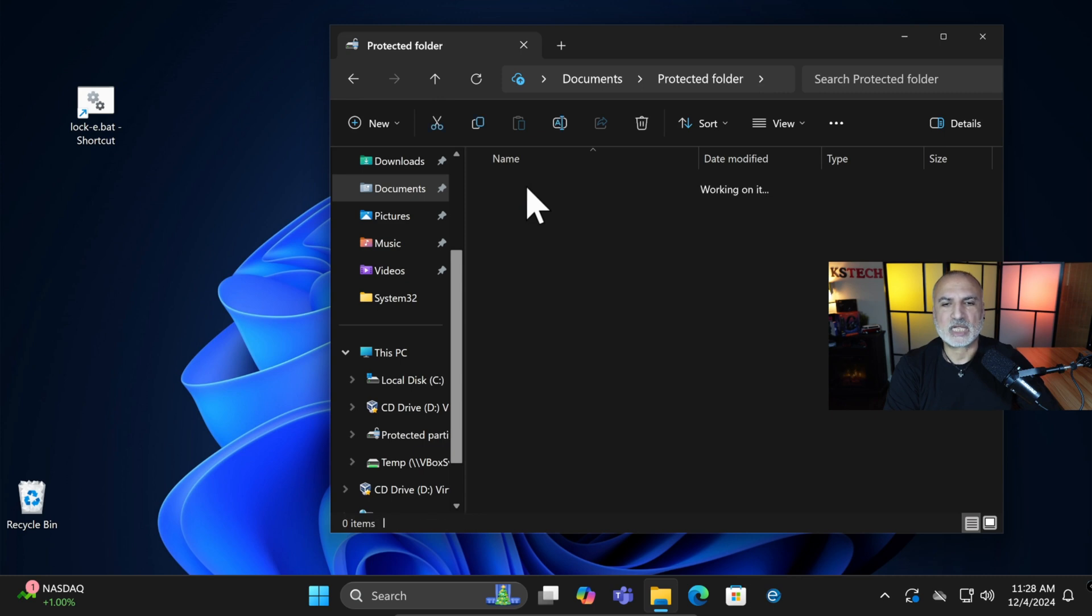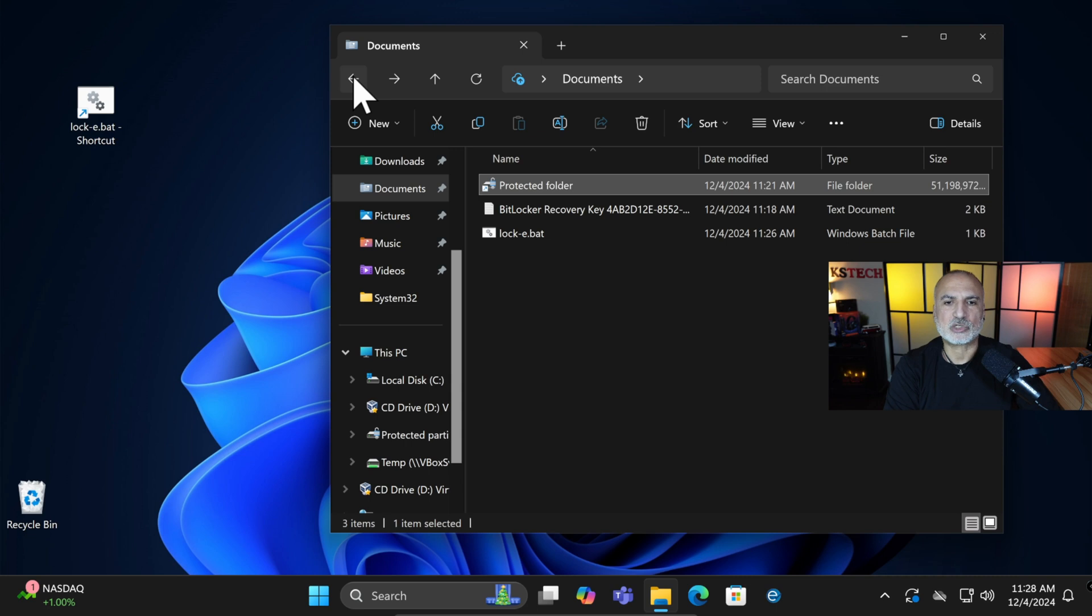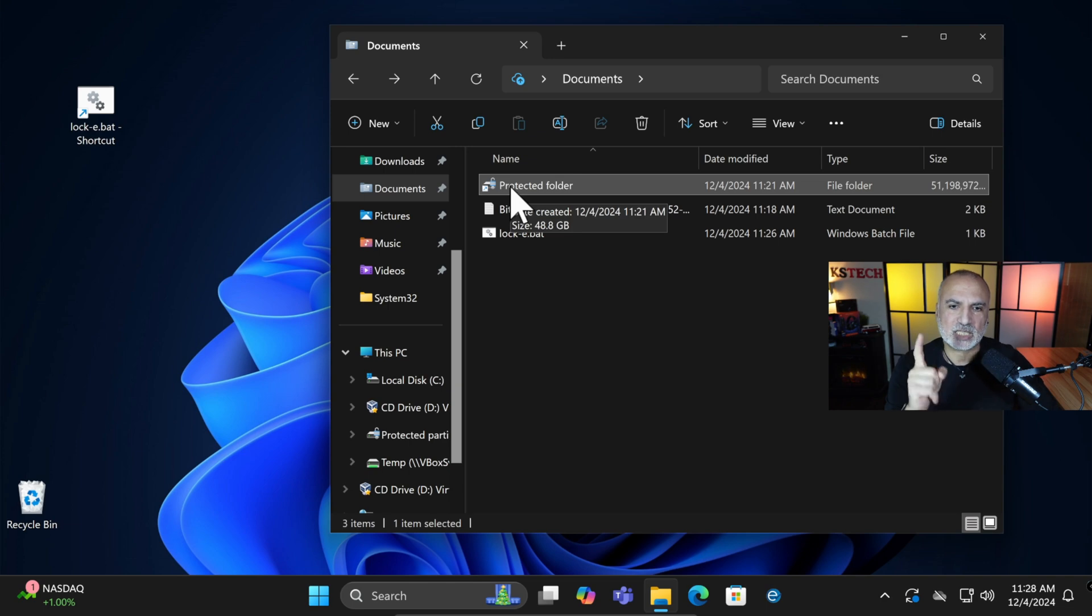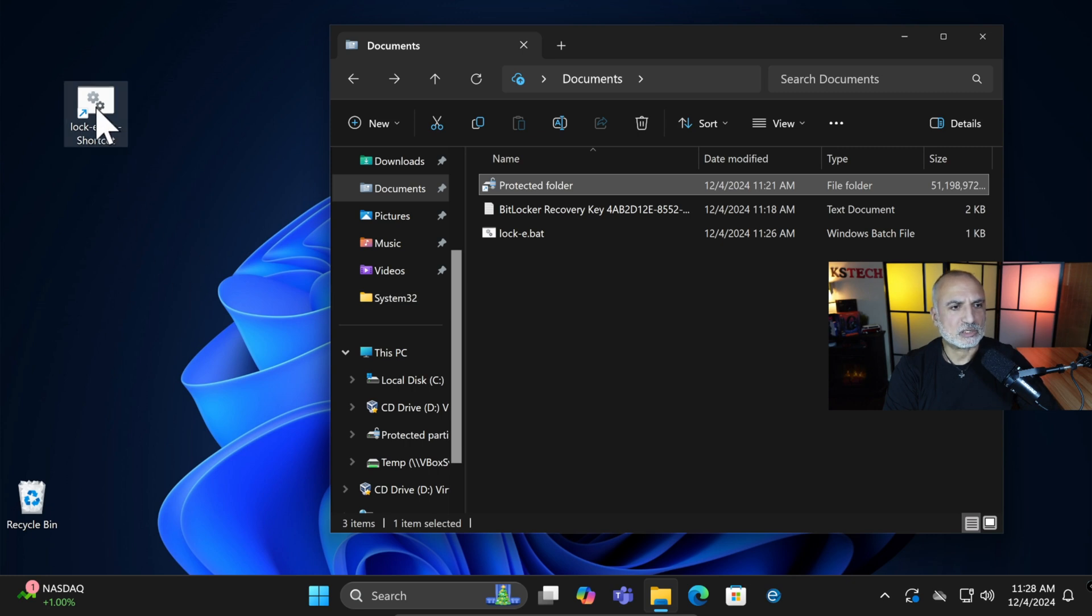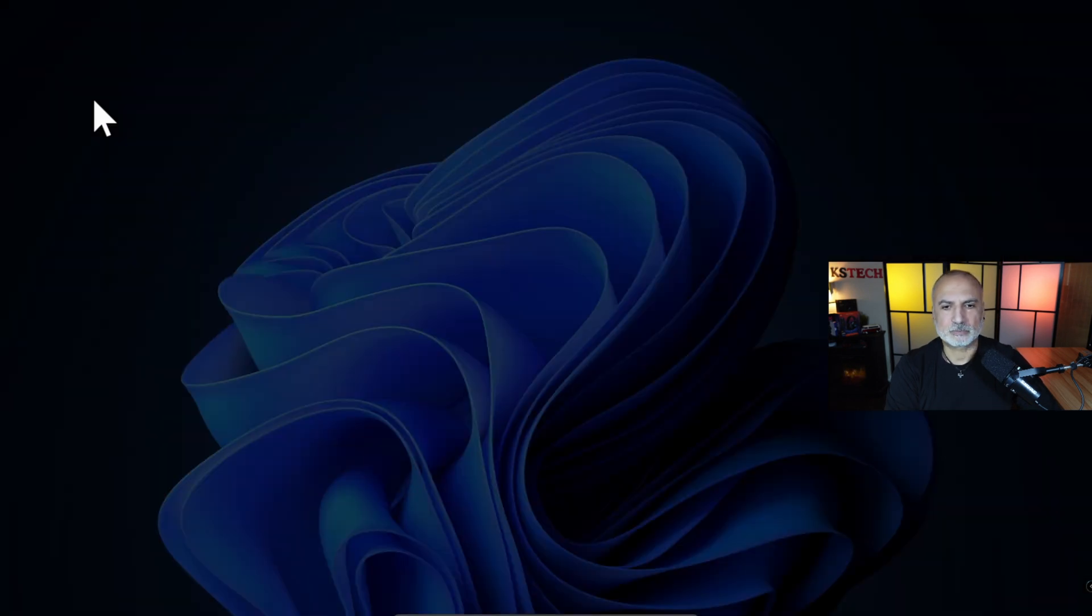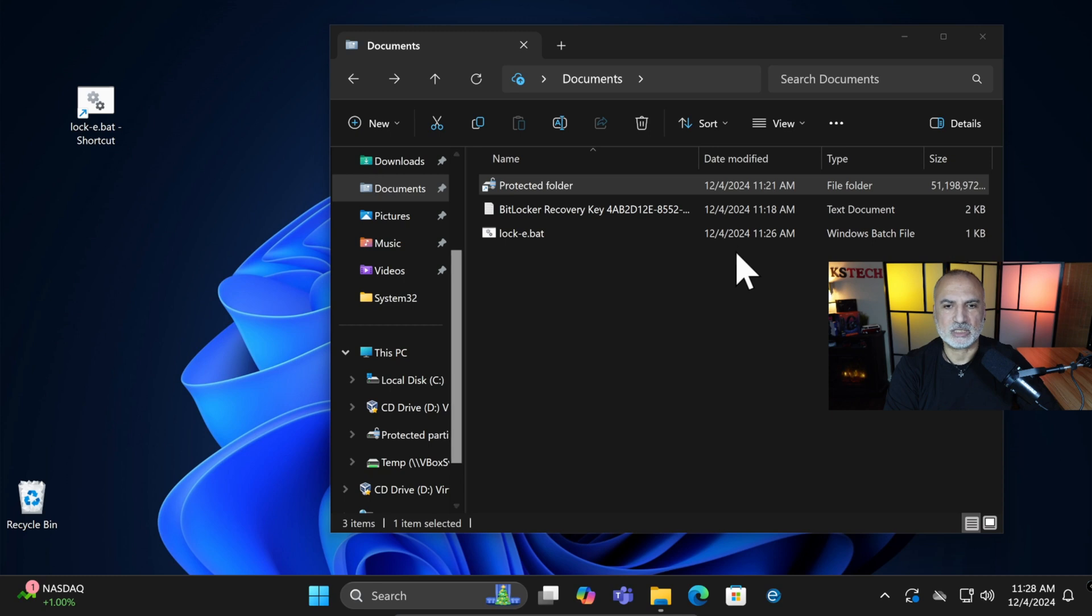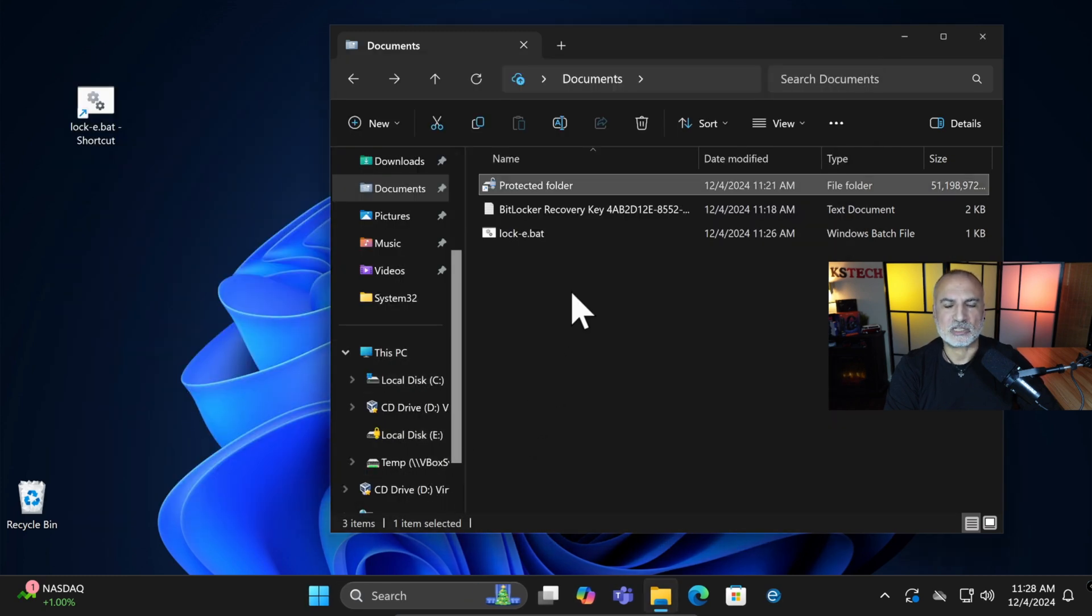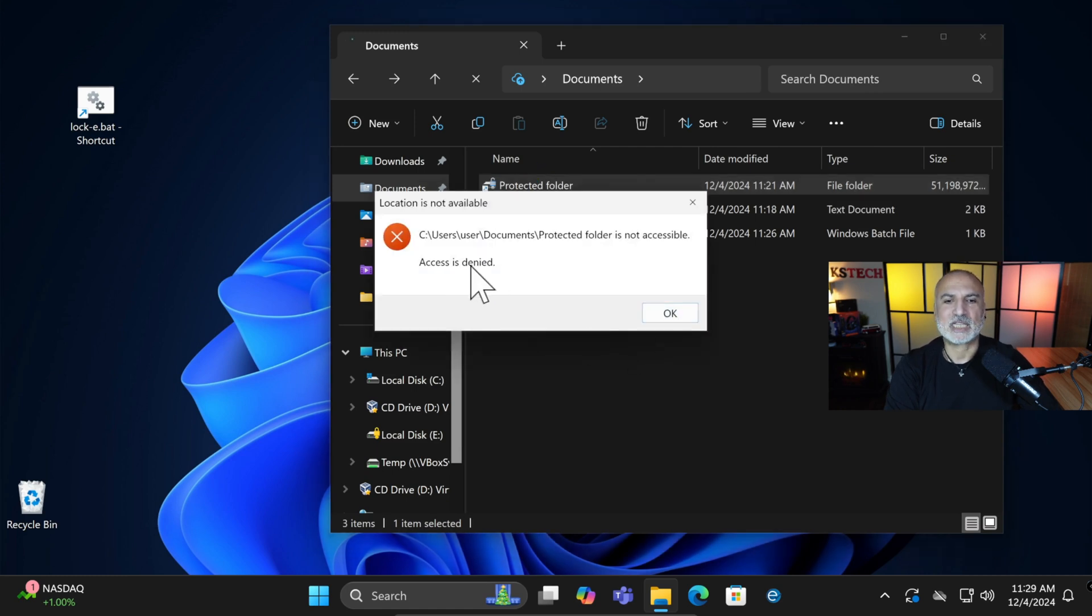So now notice that the folder is open. So if we go here, we can access the important files and all this stuff. And notice when I run this batch file, it's going to lock this folder and you cannot access it anymore without unlocking the drive. So let me show you this. Double-click on it. And then choose Yes if prompted. And here see that the drive is locked. And now if we try to access the folder, we're going to get access is denied.